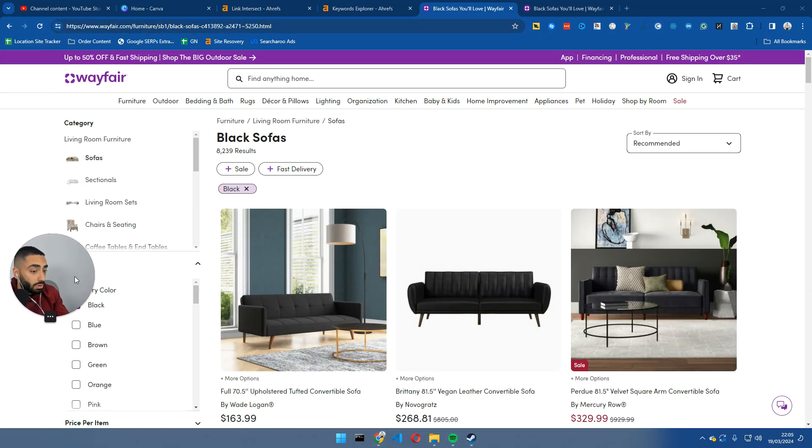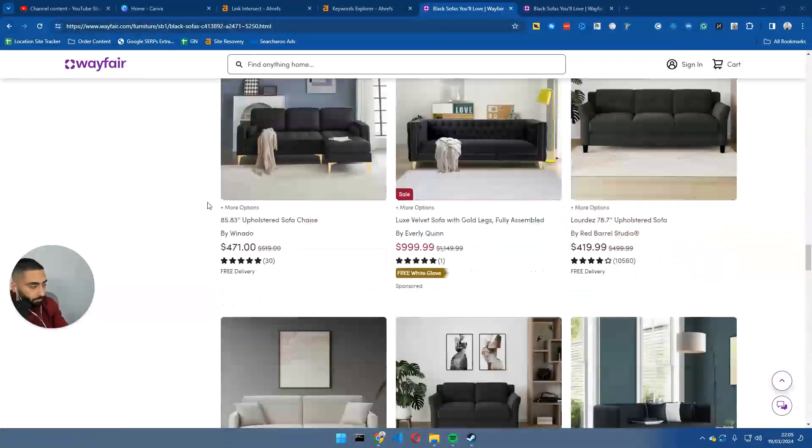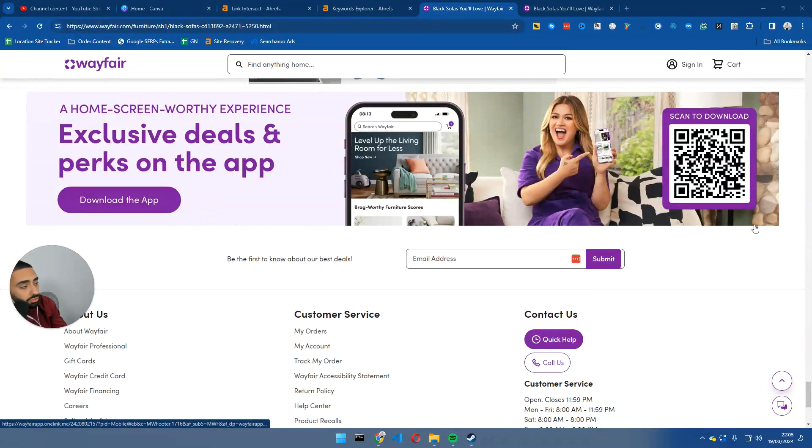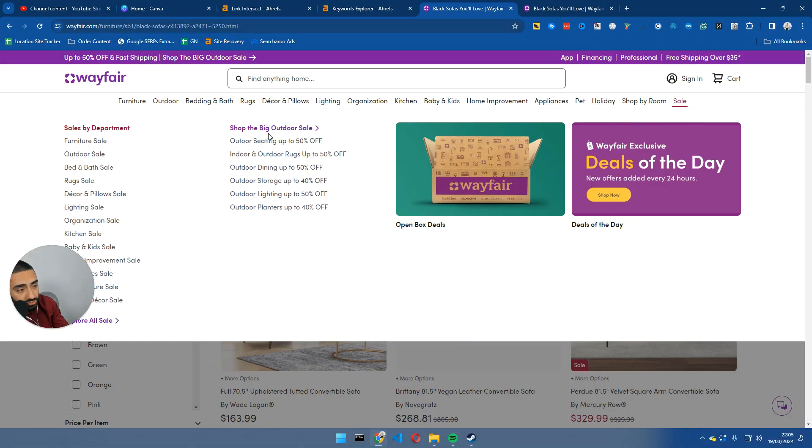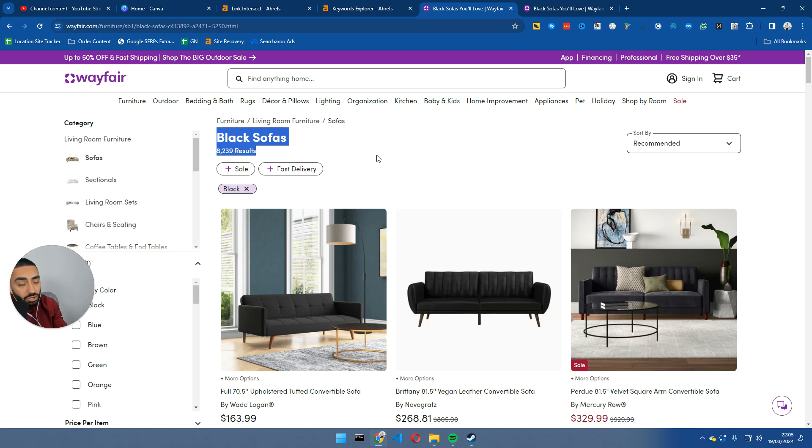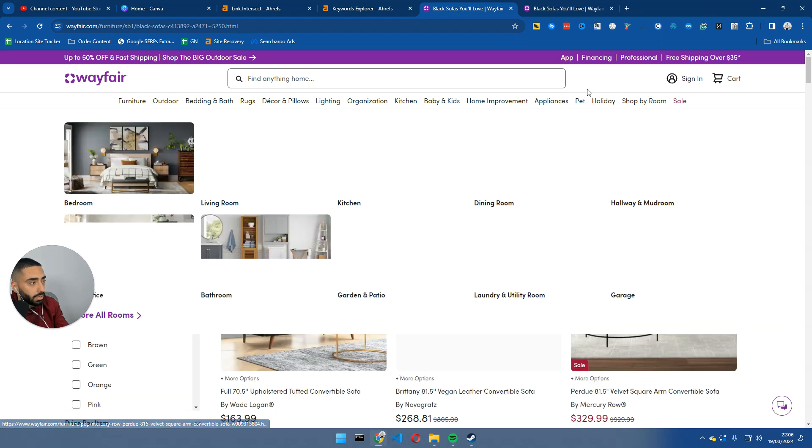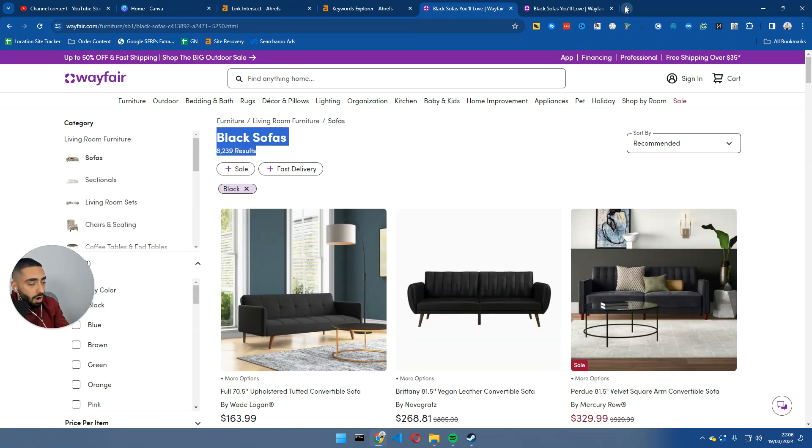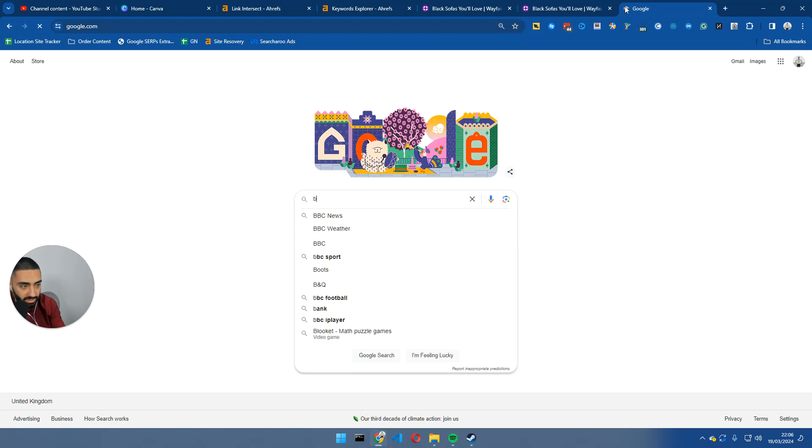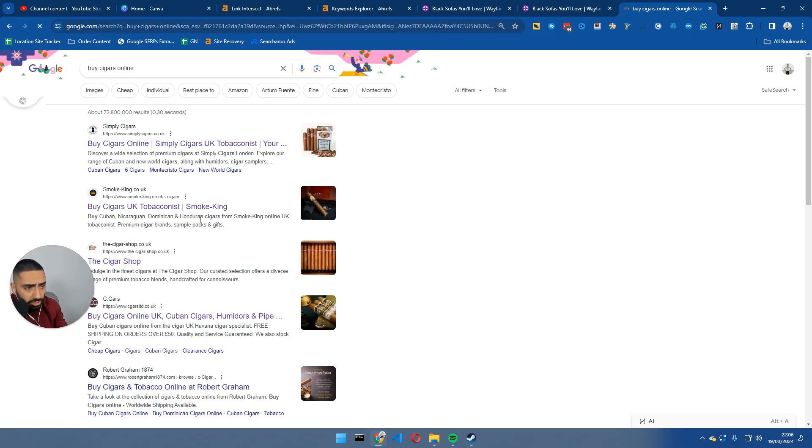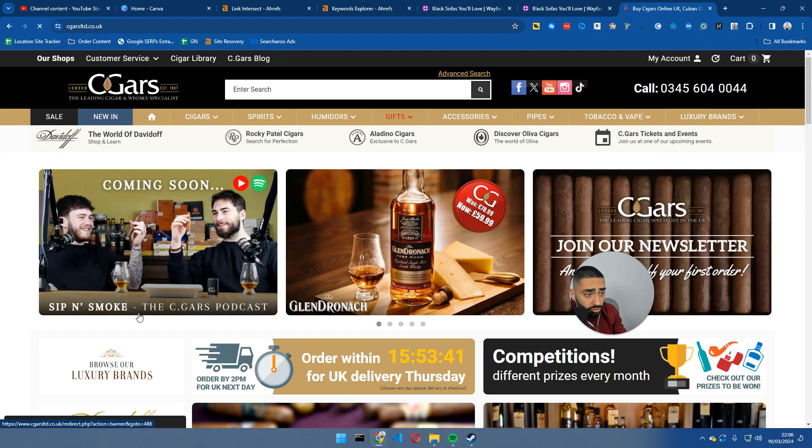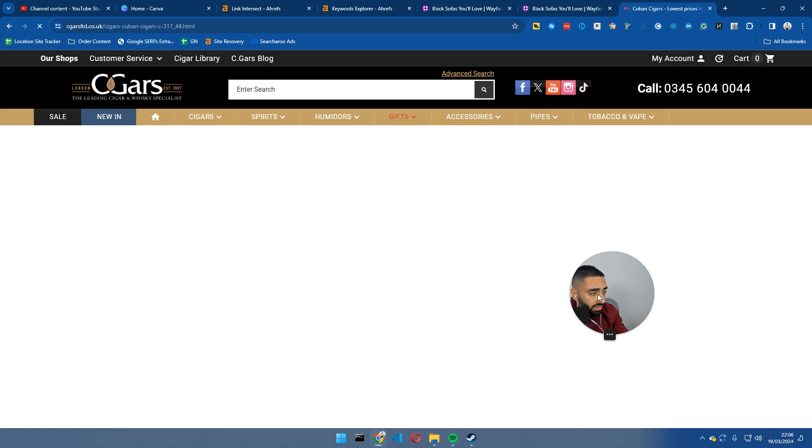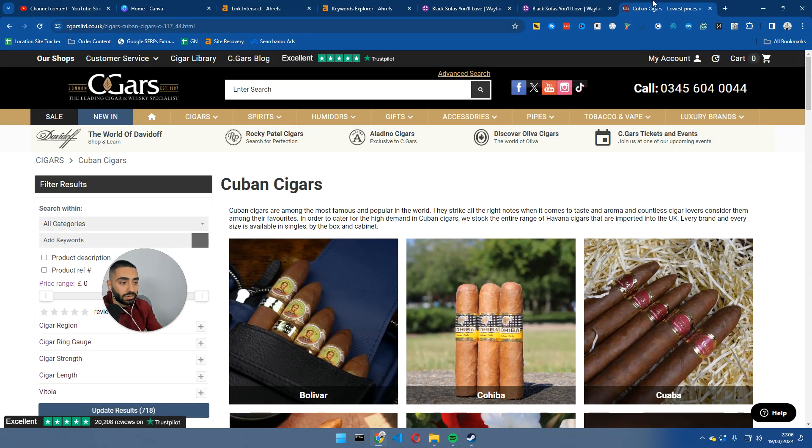Now, let's take a look at a few other things. Wayfair does a lot of things right, but they also do a lot of things poorly as well. One thing that I would be looking to do is on your category pages, for example, black sofas here, you should try to add some content in here. I've actually done a review on a cigar website. So, cigarslimited.co.uk, if you guys do want to check it out. If we were to go to, for example, the Cuban cigars page, which is the equivalent of the black sofas page, but it's just a category.